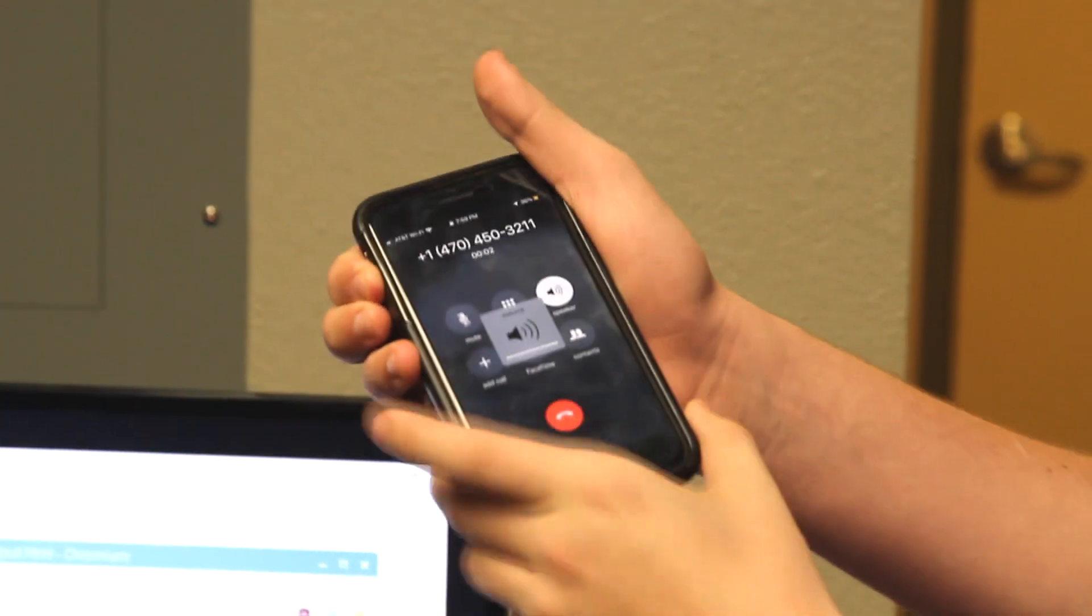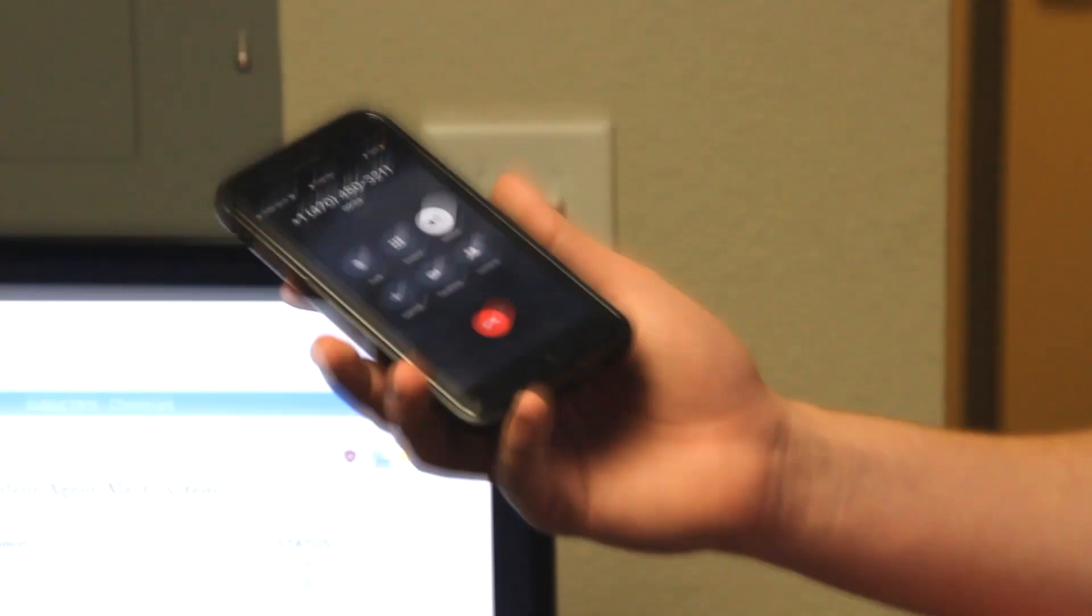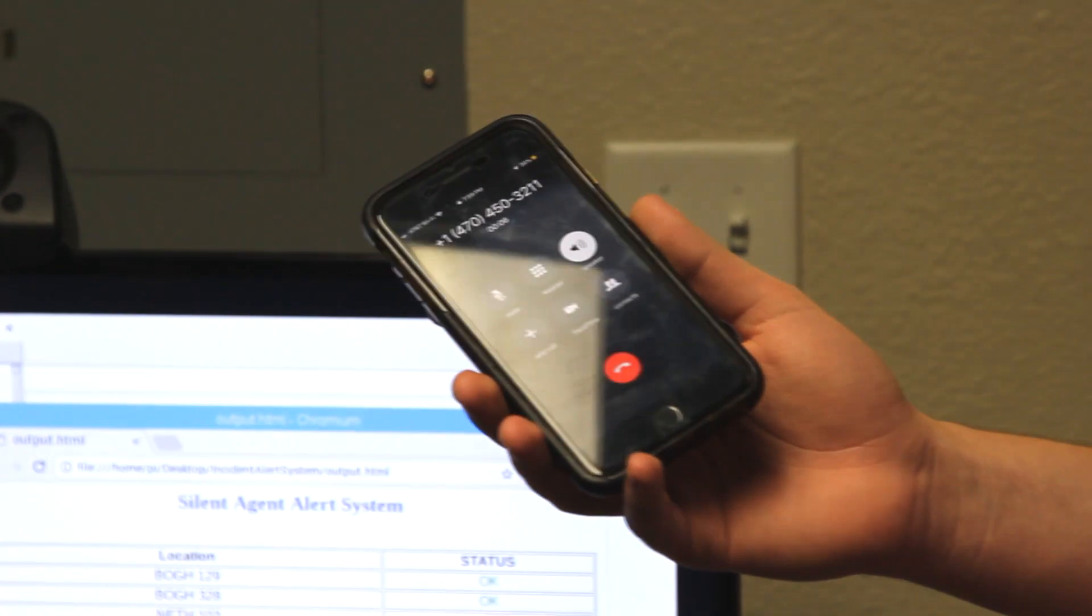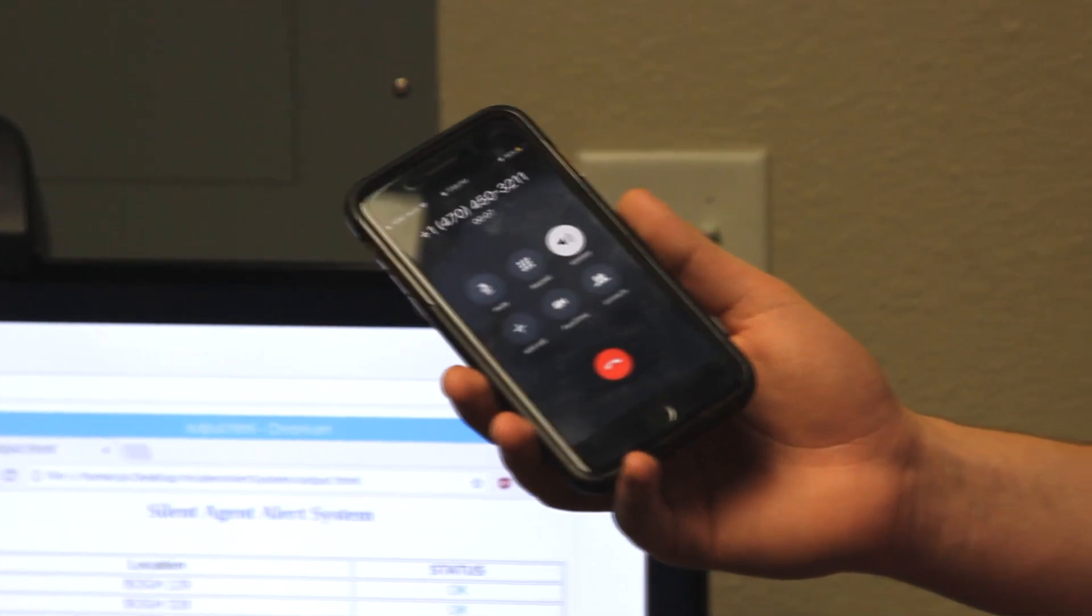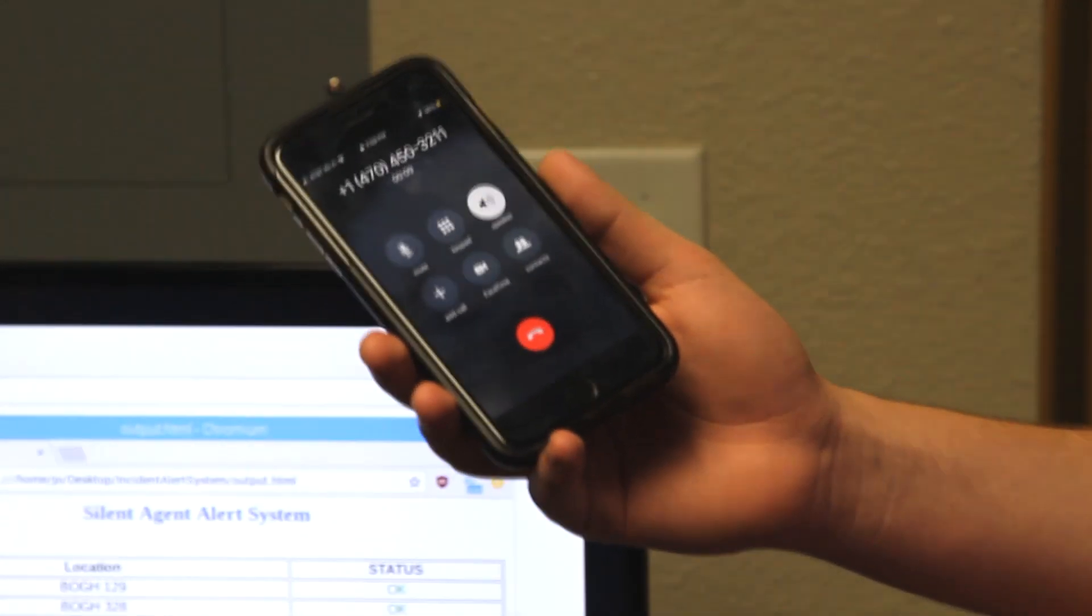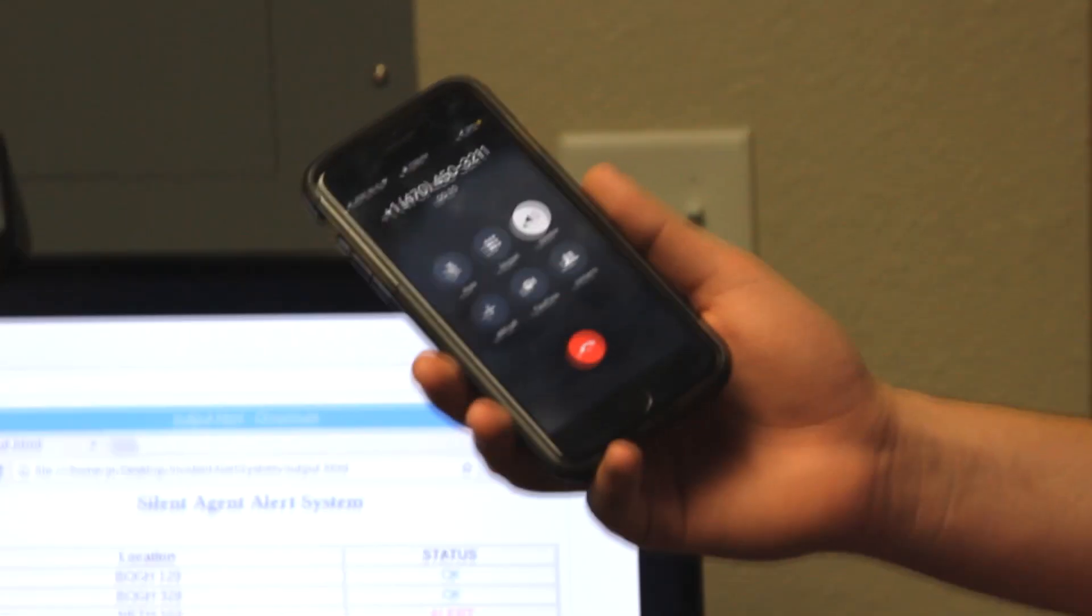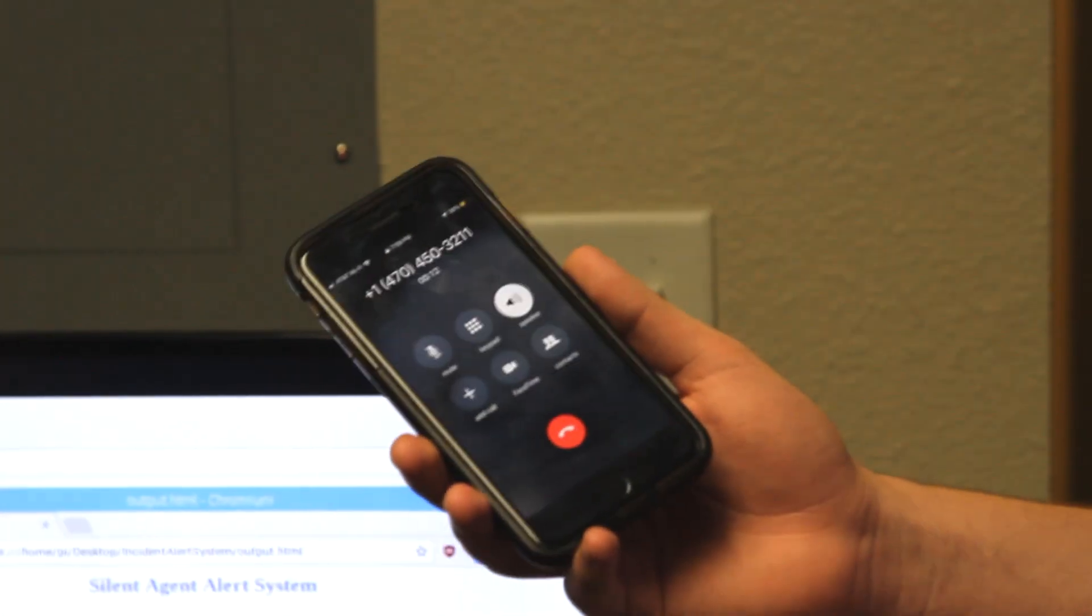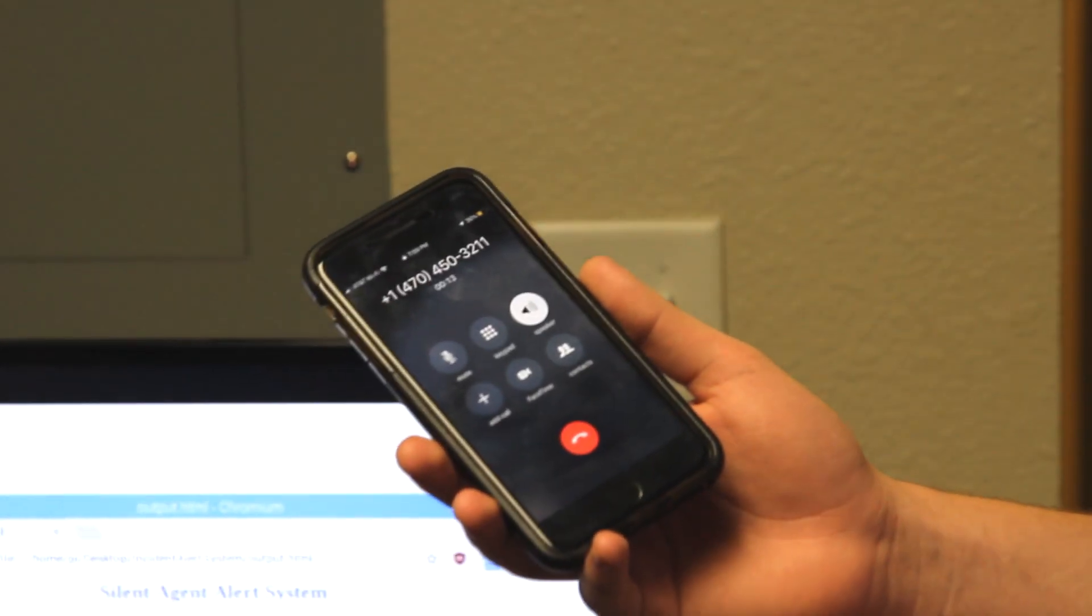From the silent patient alert system, an emergency alert has been triggered at Louisiana Tech University. Repeating, an emergency alert has been triggered at Louisiana Tech University.